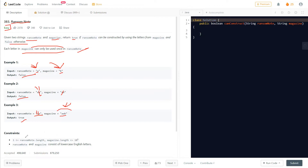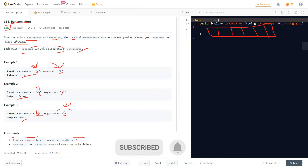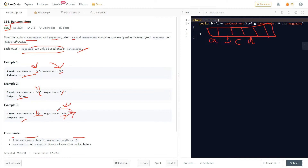The constraint says the ransom note length can be at least 1 and up to 10 to the power of 5. Since it can go up to 10^5, we should optimize the code. Our first optimization: use an array of all 26 characters — one slot per English alphabet letter. We then traverse the entire magazine and count occurrences of each character.